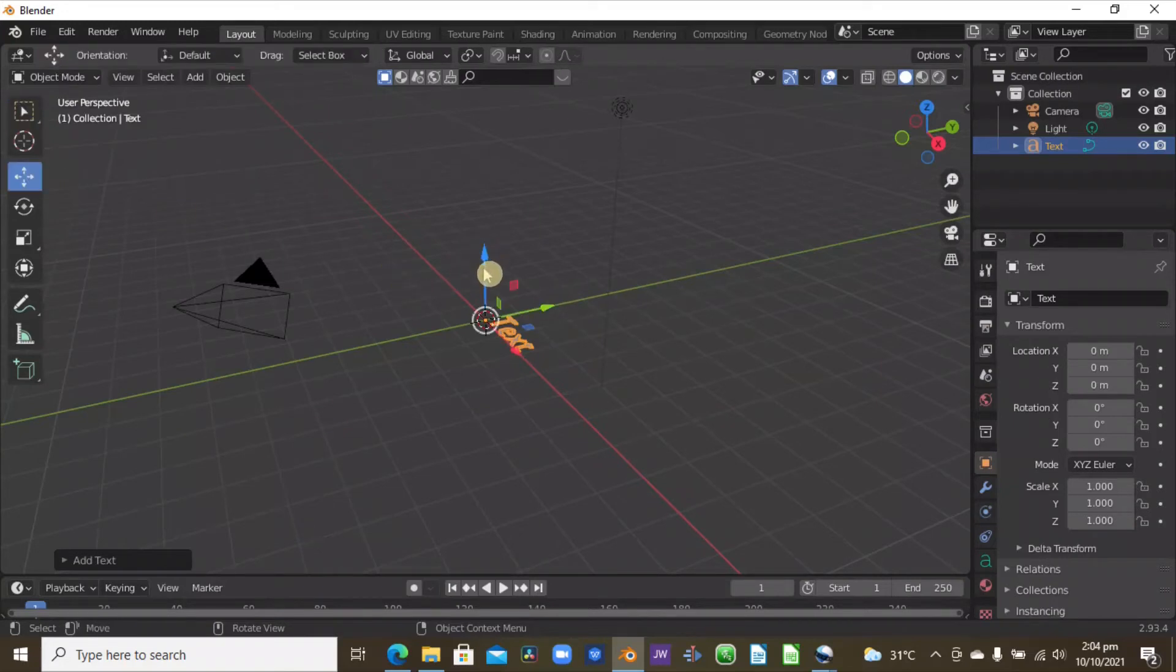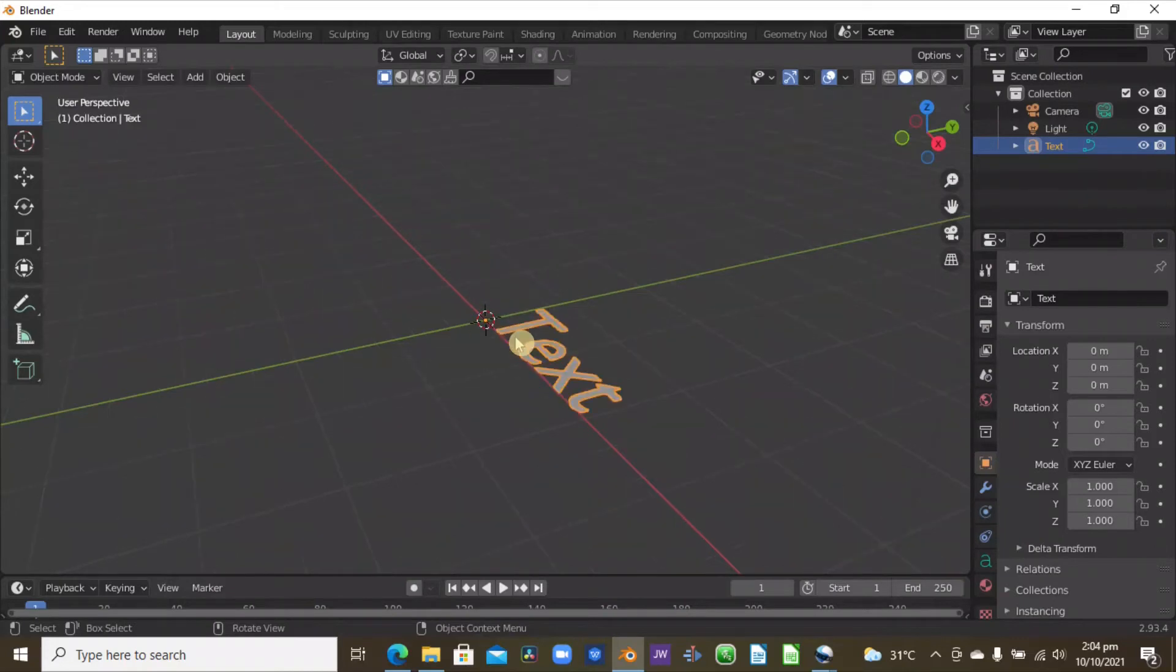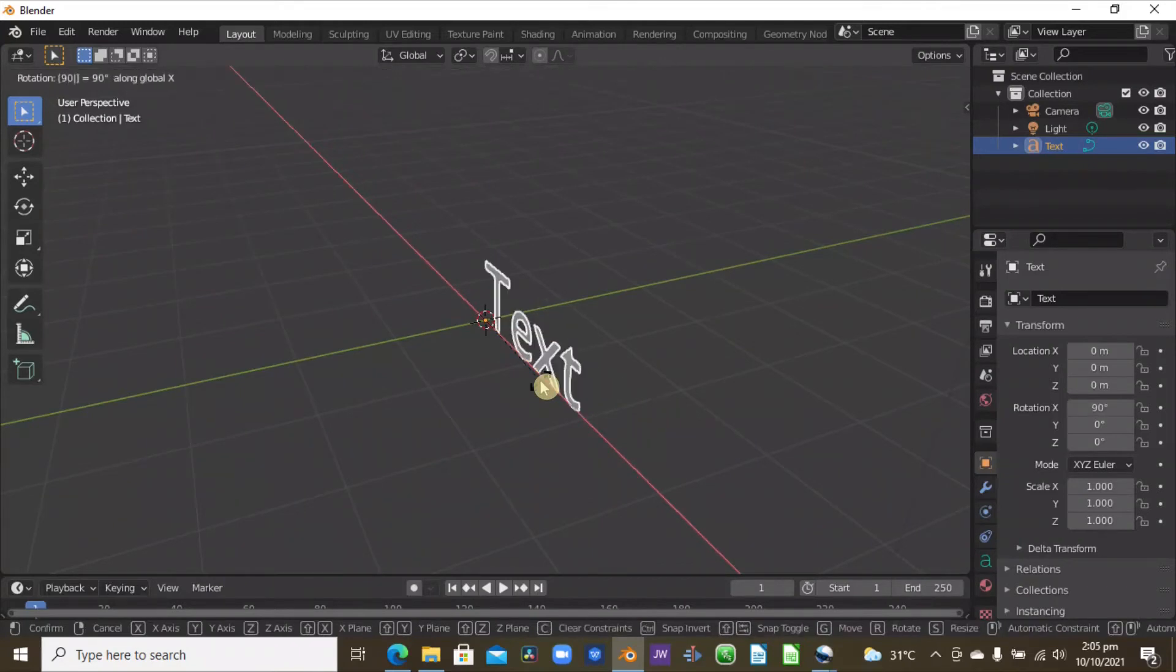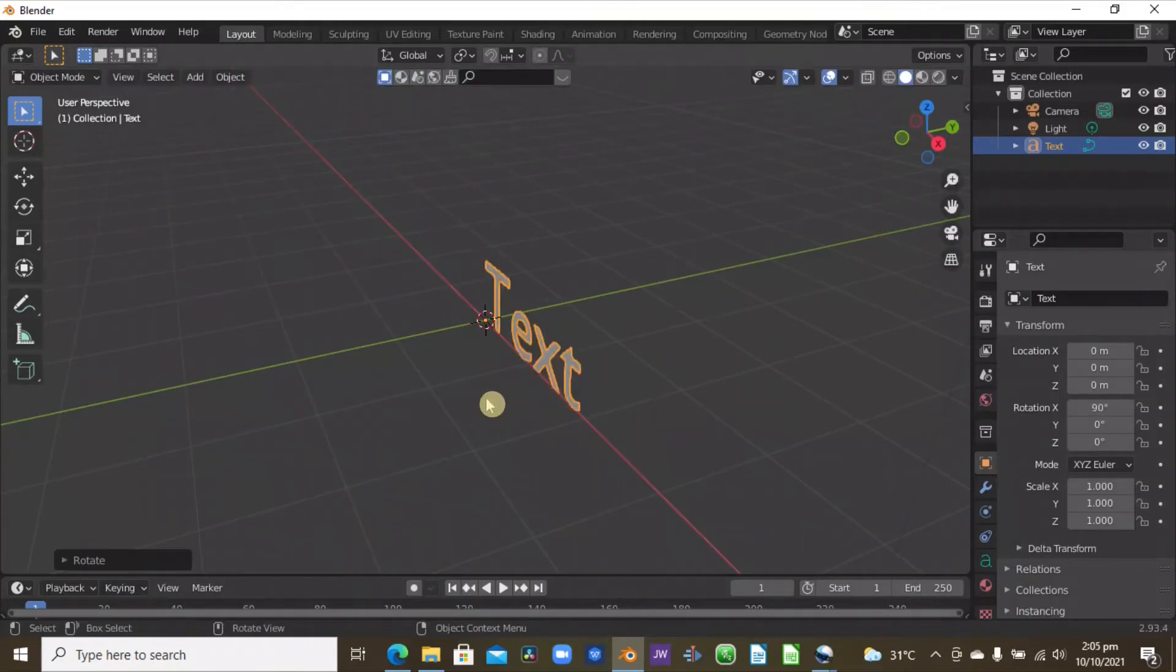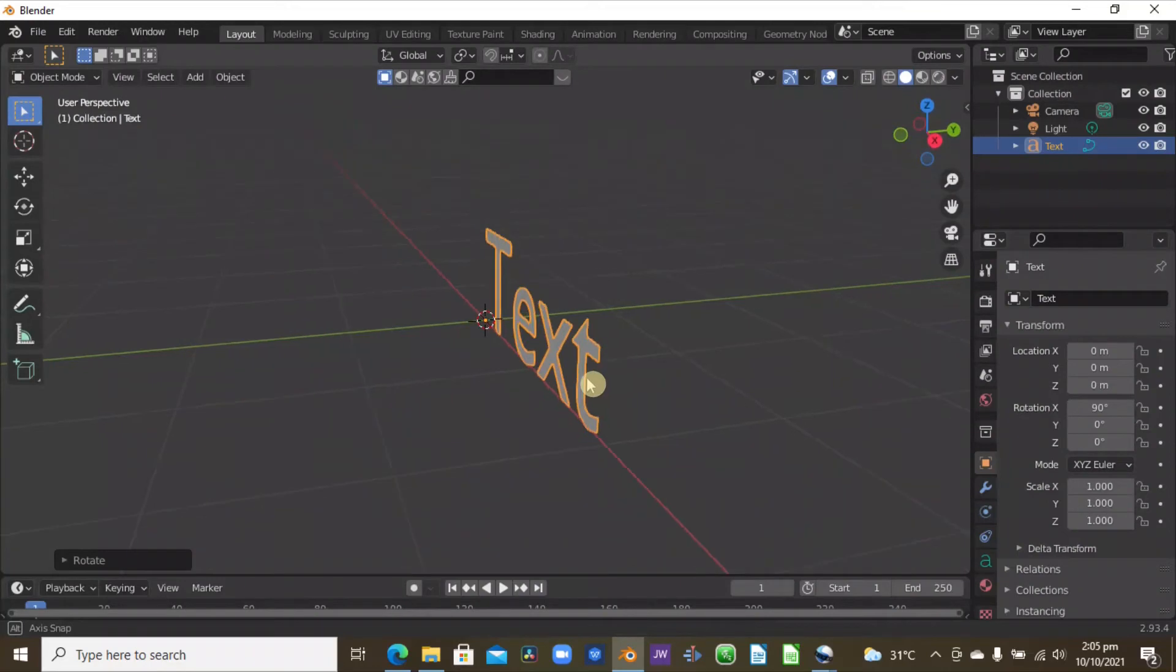Once we do this, you can see the blue line here is the Z axis. So we want to rotate our text at 90 degrees to X. So to do that, let's zoom in by middle mouse button and then press down R, X, and 90. So now you can see our text is in 2D, so we want it to be in 3D.